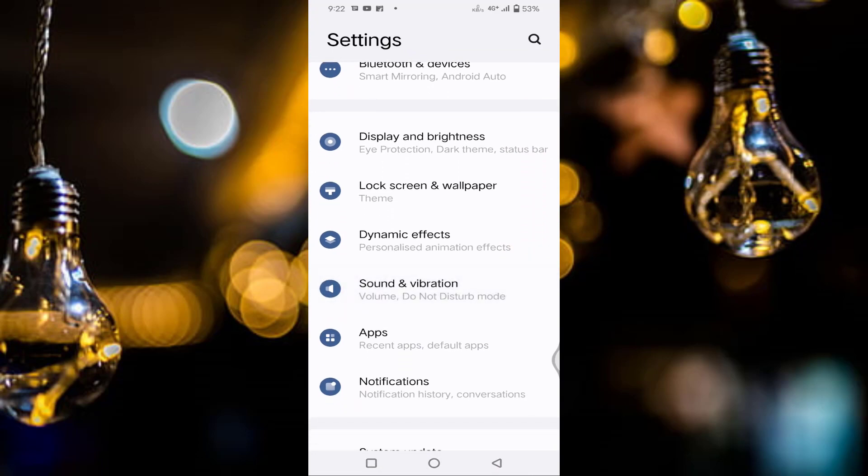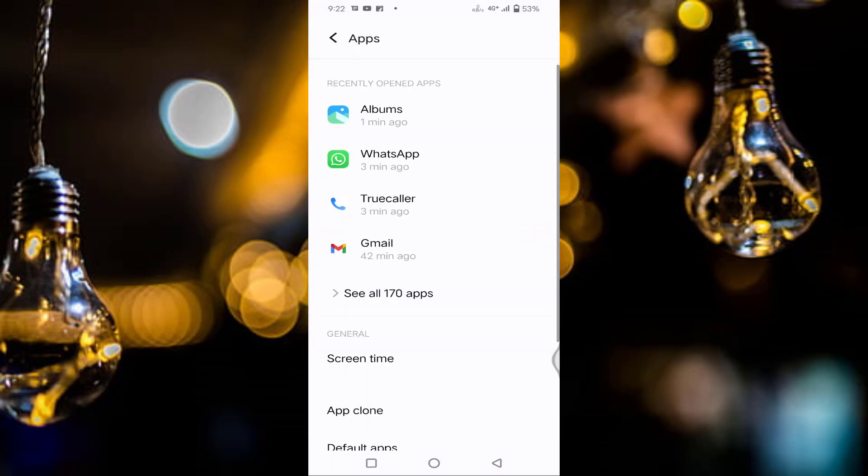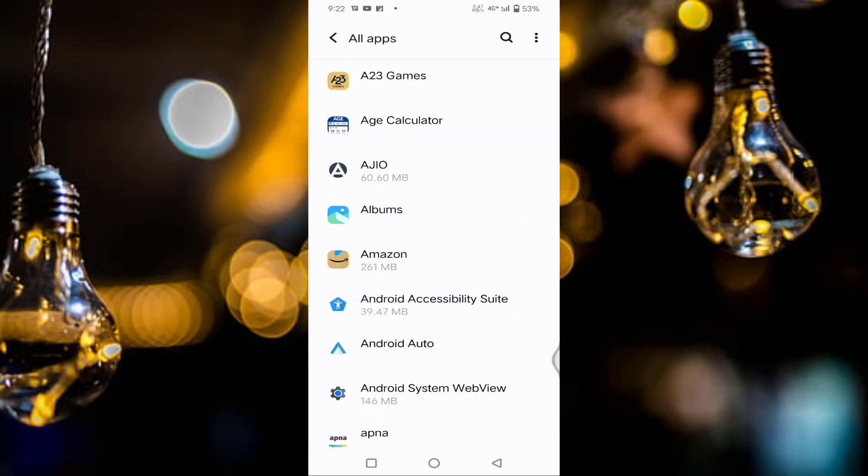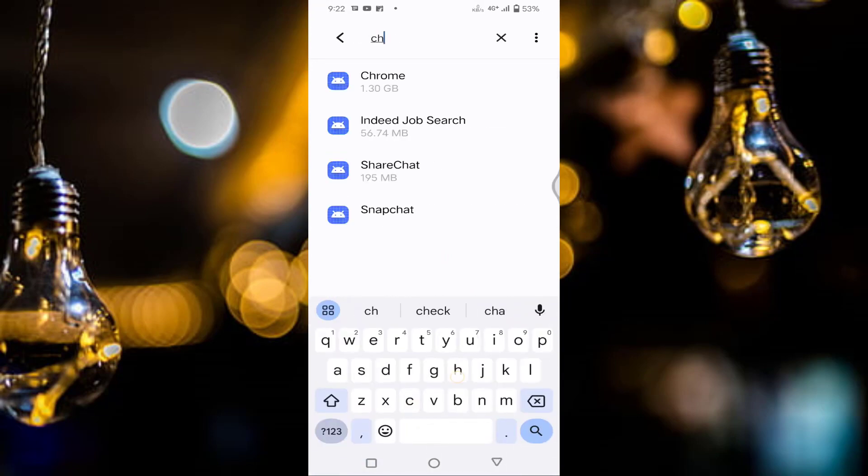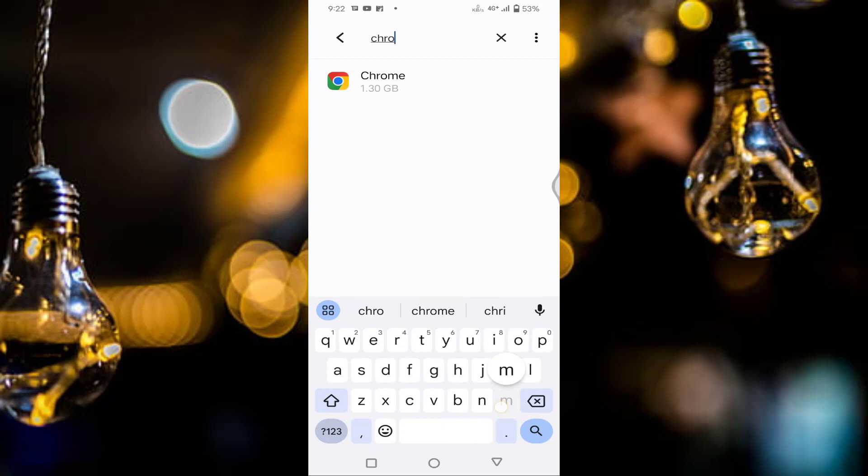Tap on the apps. Tap on see all apps. Tap on the search button, then type here Chrome. Just tap on Chrome.